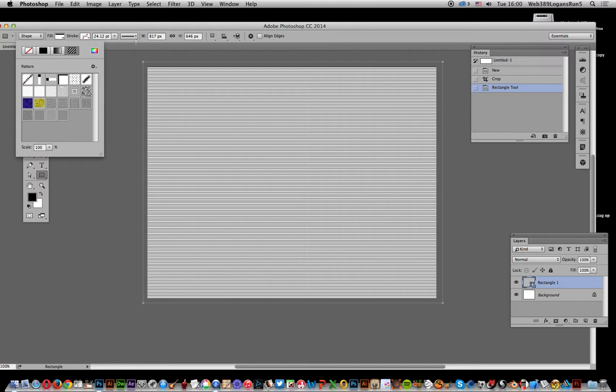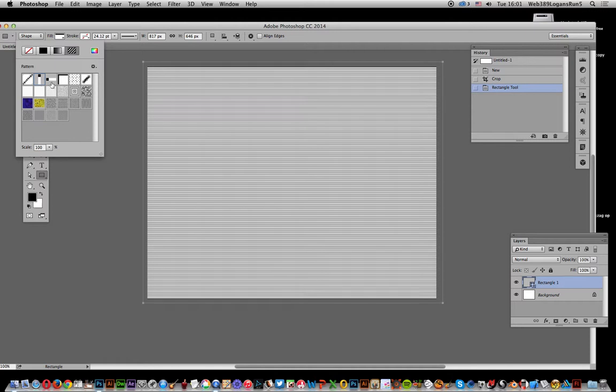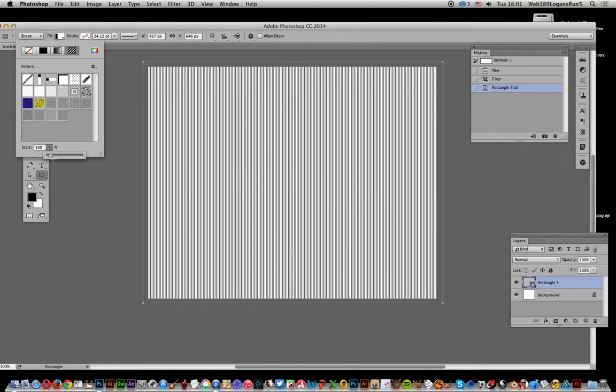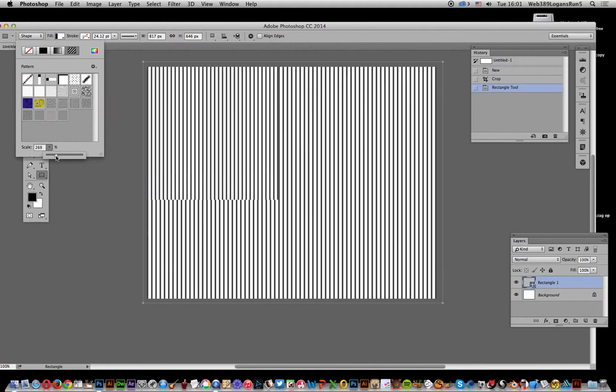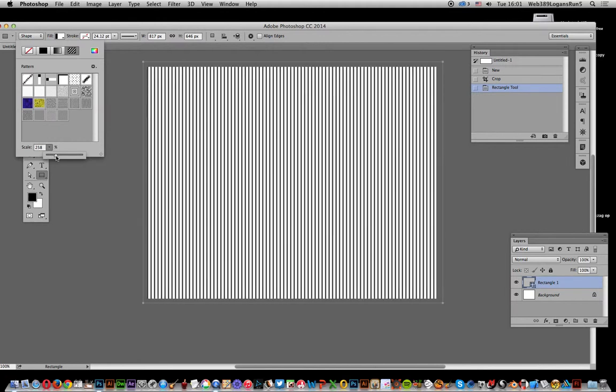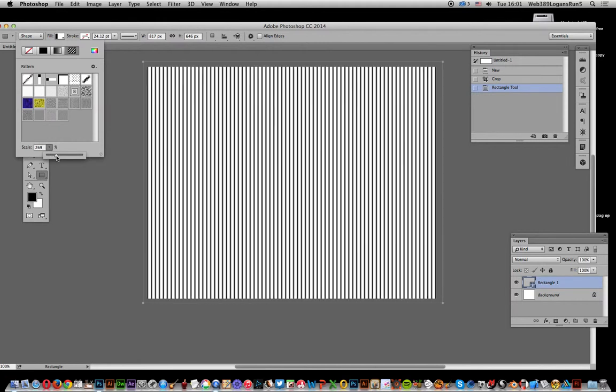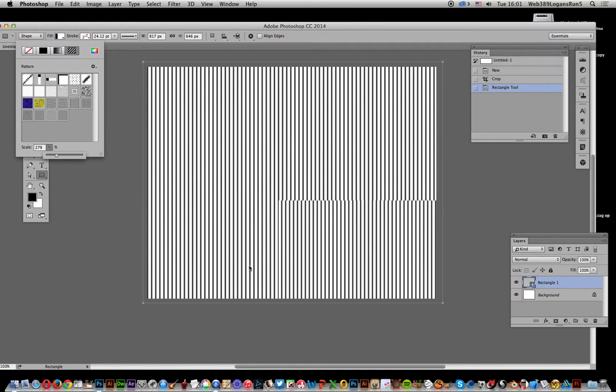I'm going to select the pattern going the other direction - up and down. Then I'm going to increase the size so you can actually see the lines. Once you've scaled them, you've got these visible lines.